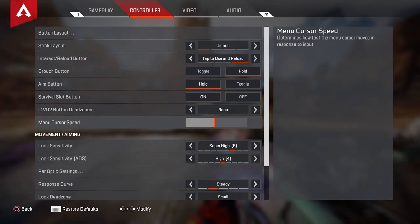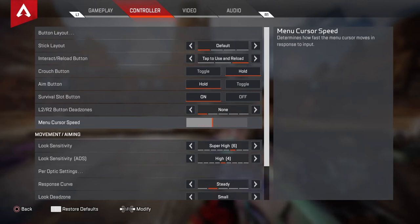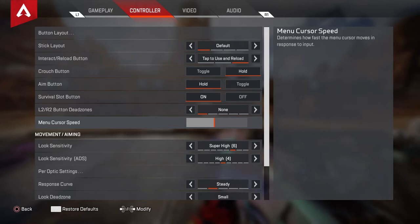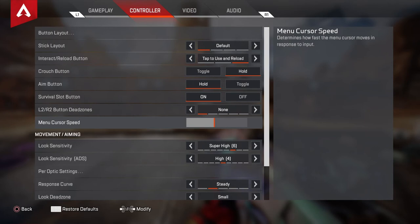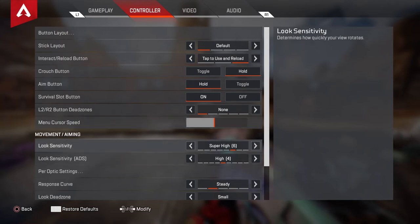Menu cast speed — I would recommend around 50%. It just seems better. You don't want it too slow because you can't armor swap, but you don't want it too high that you're all over the place and misclicking, especially when you're in a fight and need to quickly get something out of your backpack like a shield battery. Look sensitivity — I set this to 6. I used to play on 7, now I play 6.